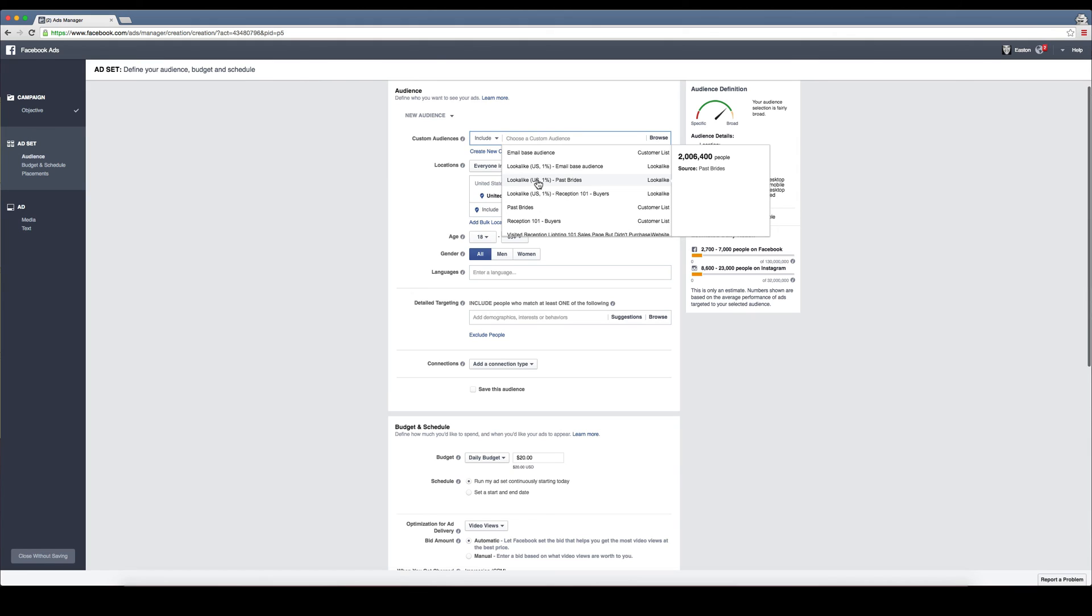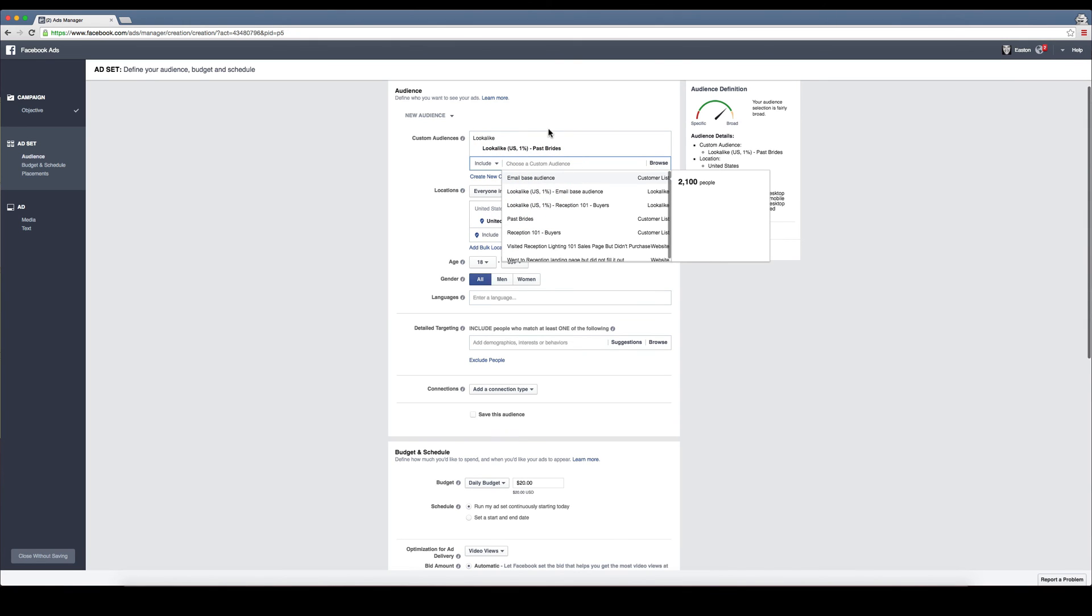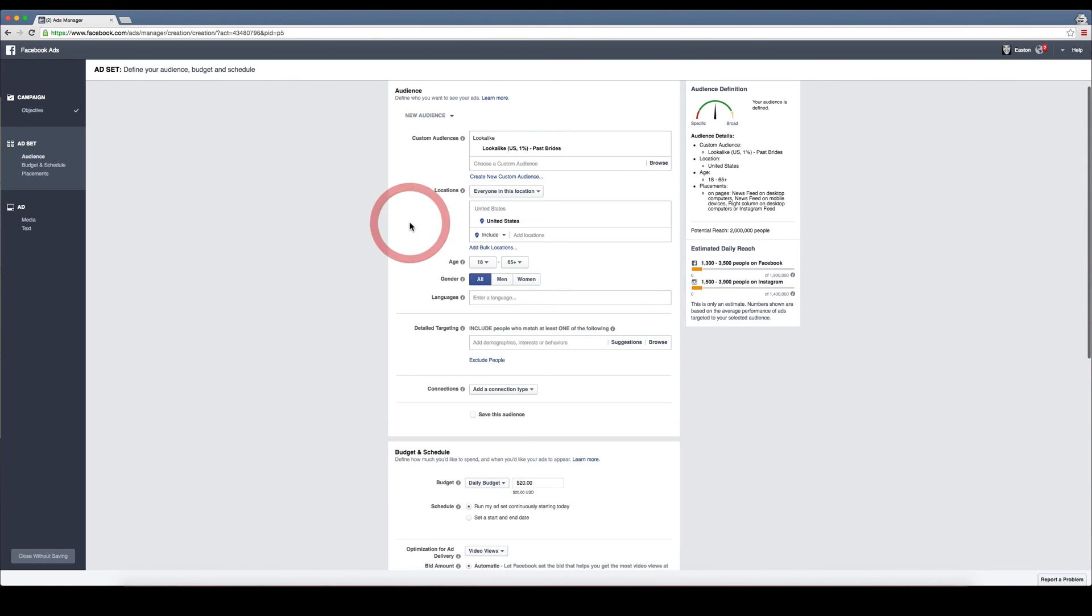It's already found two million people that may work for me, so I can select that. Then my audience is already selected, so all I need to do is go in here and select my country, age range, and whatnot.